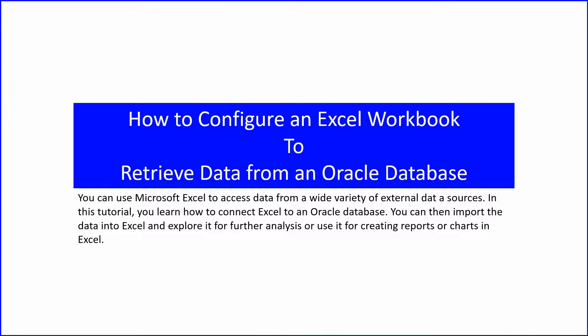Hello everyone! You can use Microsoft Excel to access data from a wide variety of external data sources. In this tutorial, you learn how to connect Excel to an Oracle database. You can then import the data into Excel and explore it for further analysis or use it for creating reports or charts in Excel.